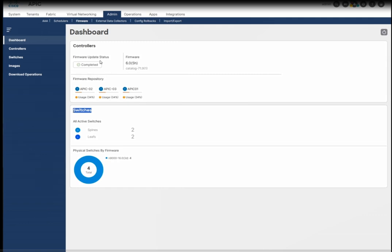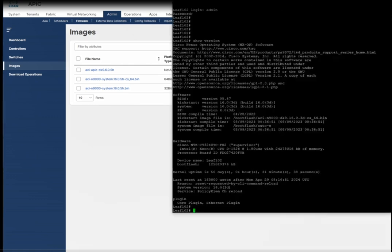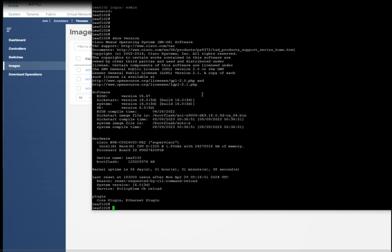In this video I will focus only on the process of upgrading the switches. Here you can see there are two spine switches and two leaf switches running version 6.03d right now. We are going to update to the same image version 6.05h. I have already uploaded the 64-bit image; you can see it here under the firmware folder, version 6.05h.